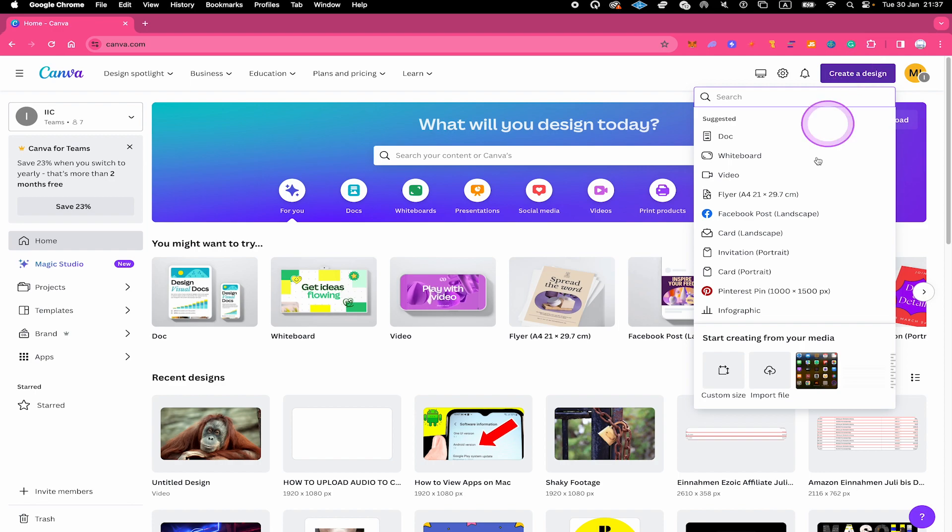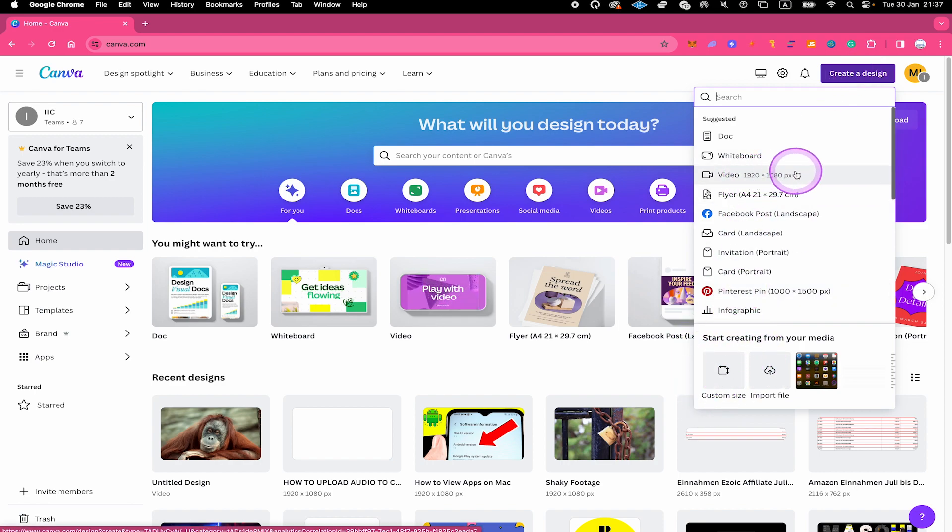You could then go with a custom size project or, for example, with a video project. As we want to add audio, we're actually going with a video project right here. So I click on video.